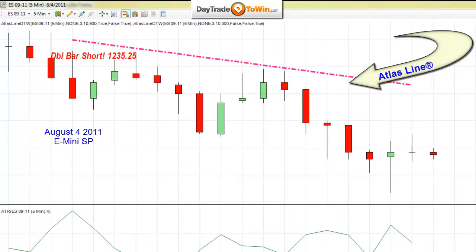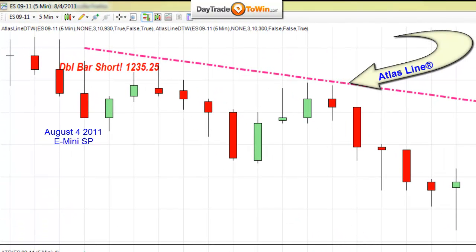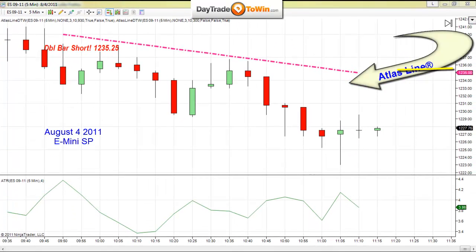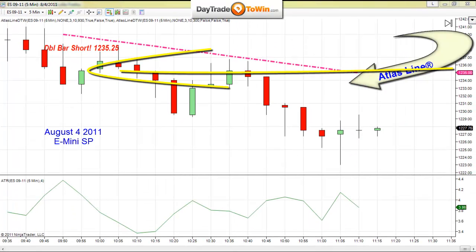In today's video, I can see the Atlas Line began to plot here as soon as the market opened and gave us a double bar short at 1235.25. When this occurred, a short entry at 1235.25 is exactly what I want and the market just started to head straight down. Two consecutive closings below the Atlas Line is the reason for that entry.